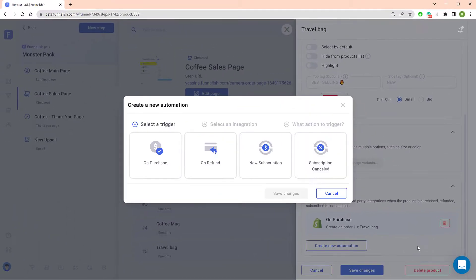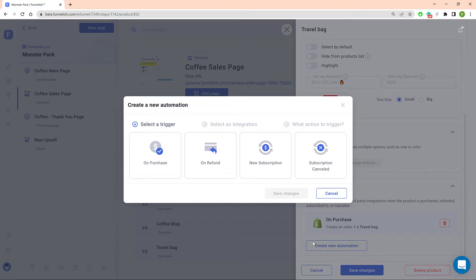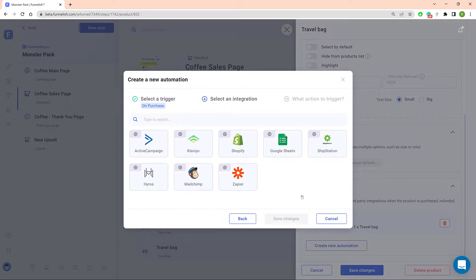In the next window, choose the event you want to track on your Google Sheet with a new row. I'm going to click on Purchase and then Save Changes. On the next window, click Google Sheets.